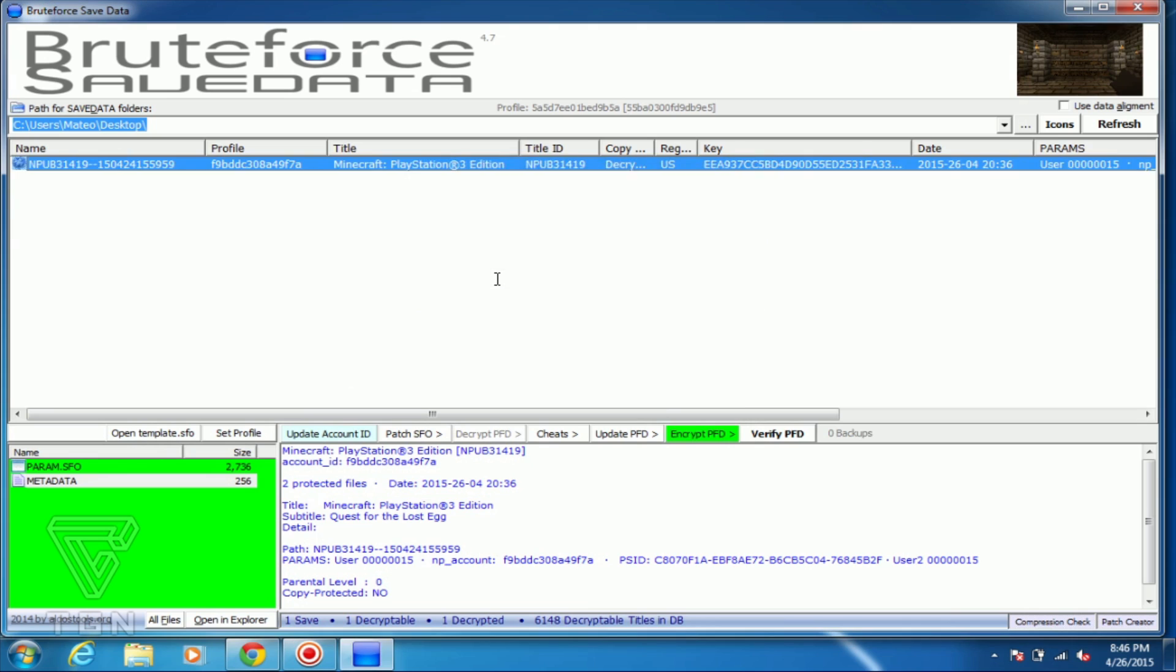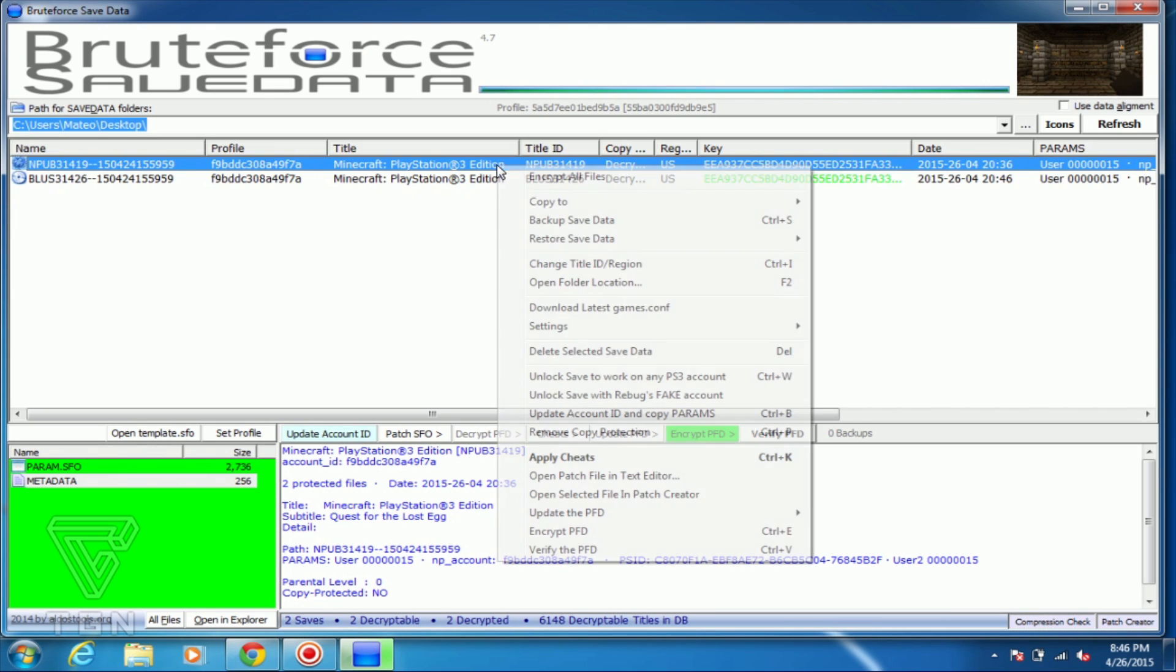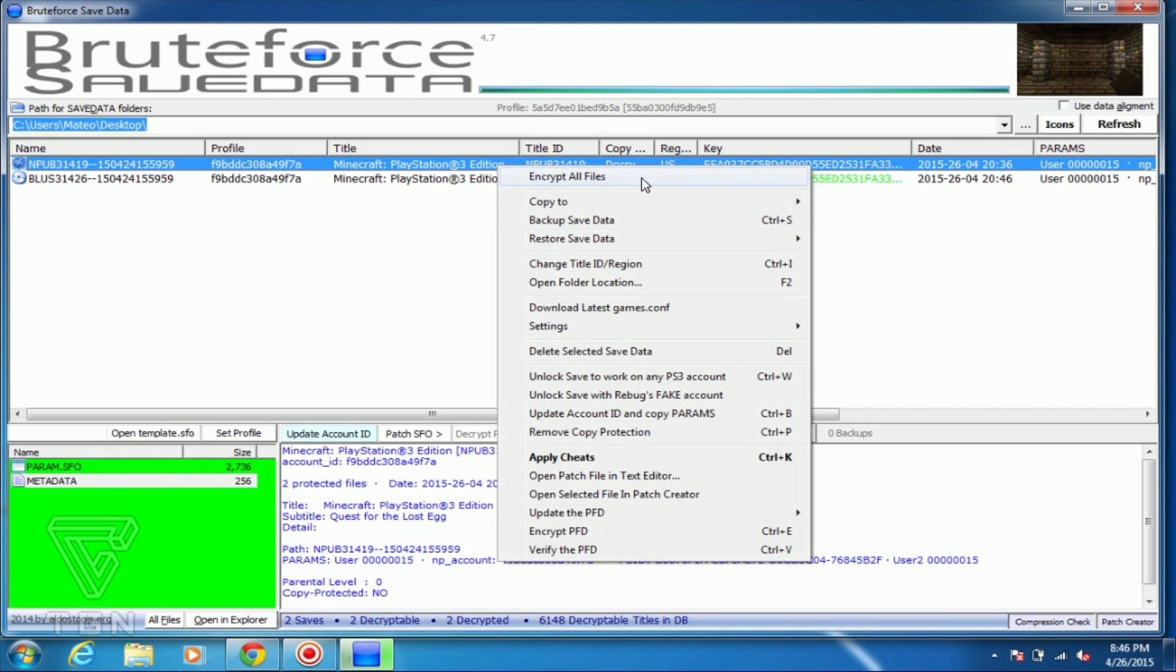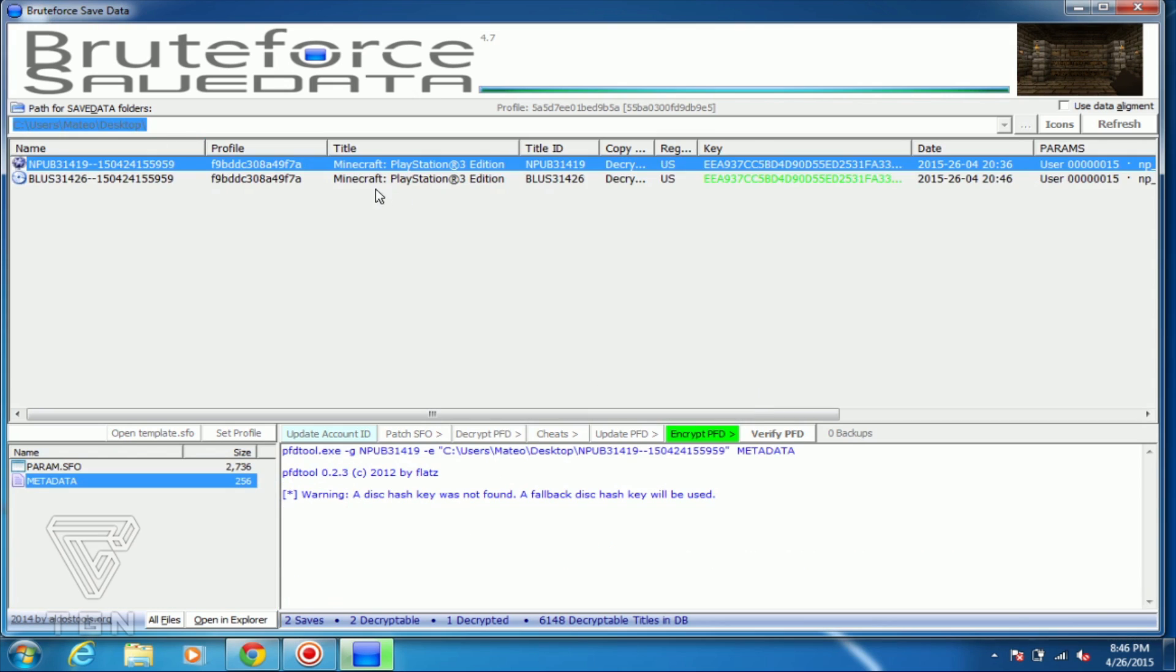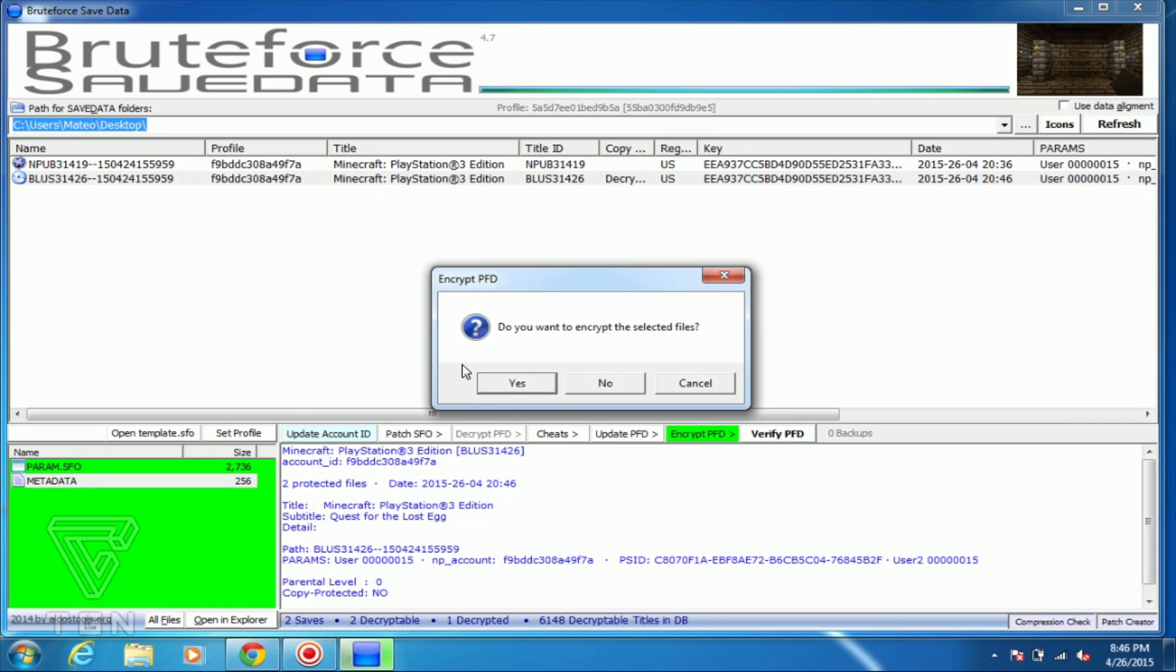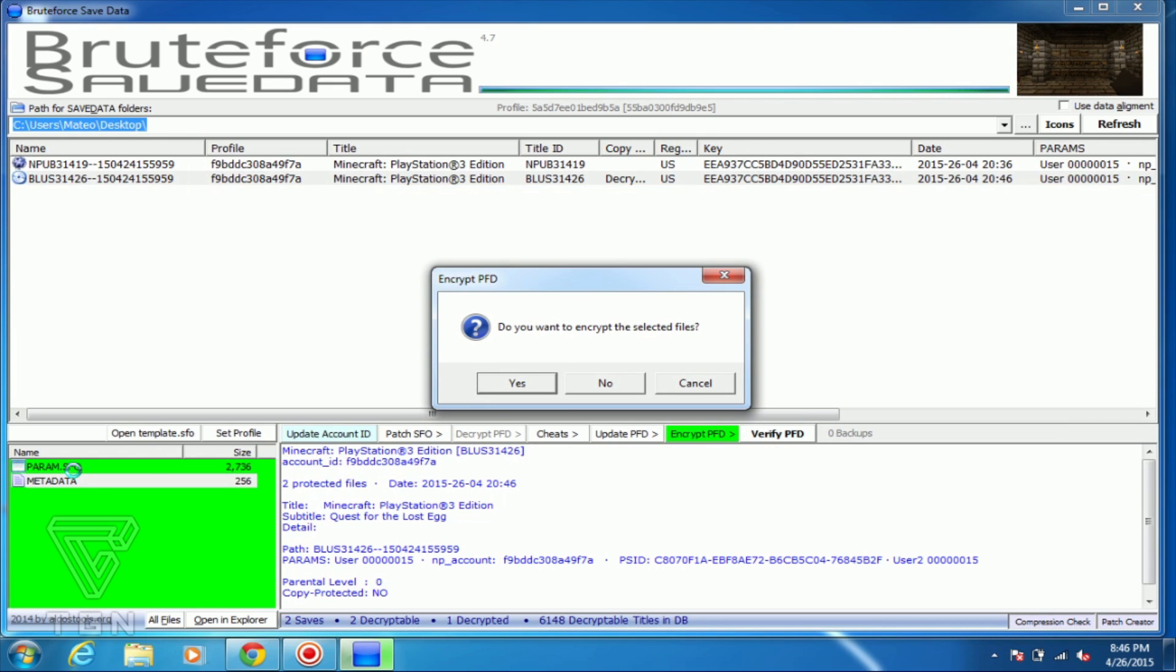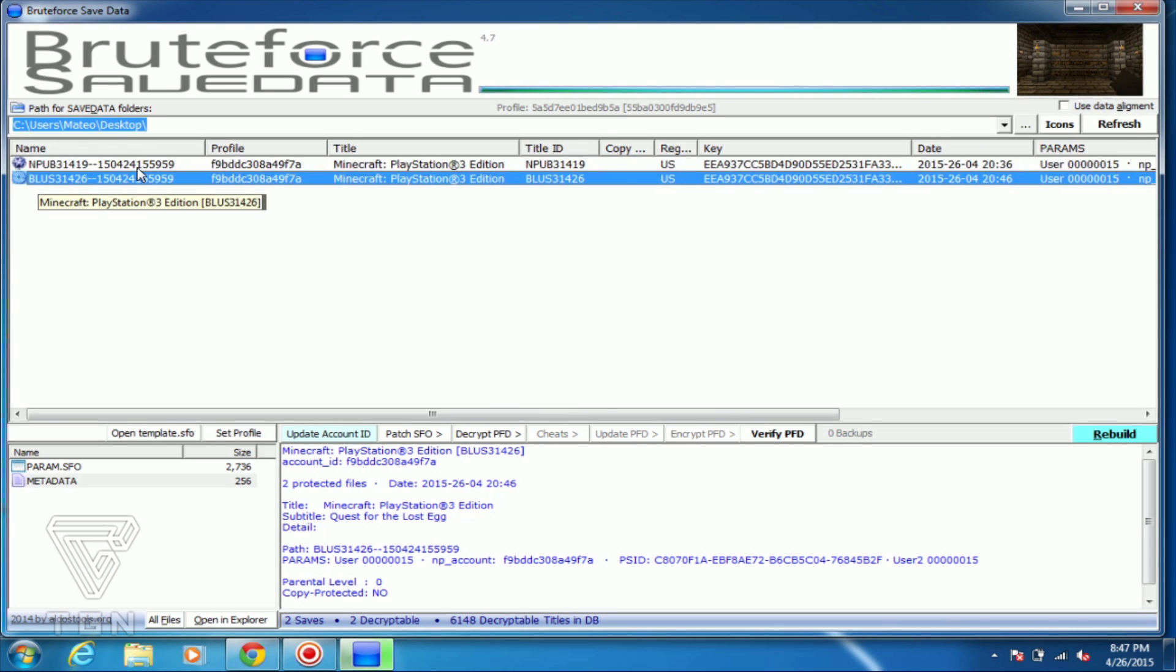And now you can see that it's created a disk version here. What you want to do is actually go on to both of them and just click encrypt all files. Once it is encrypted, you'll no longer see this screen here at the very bottom.